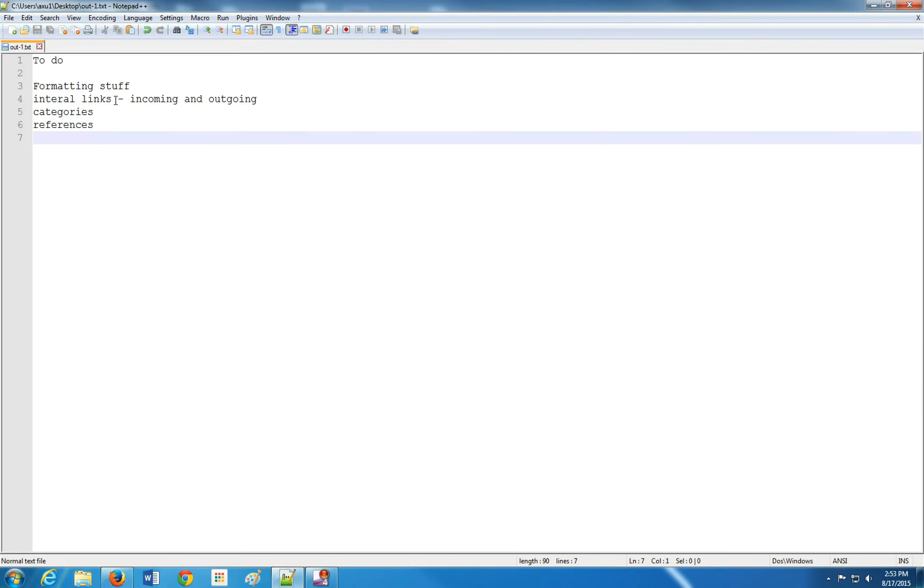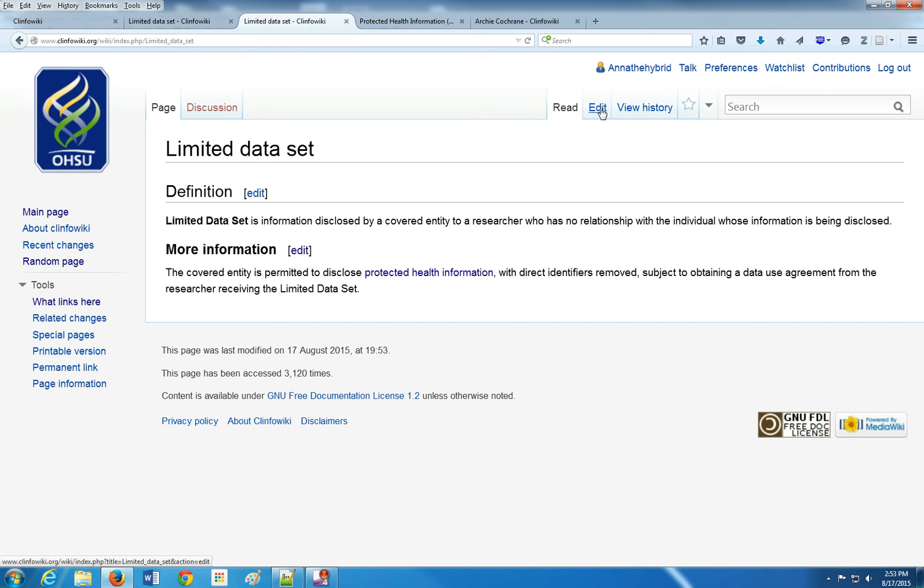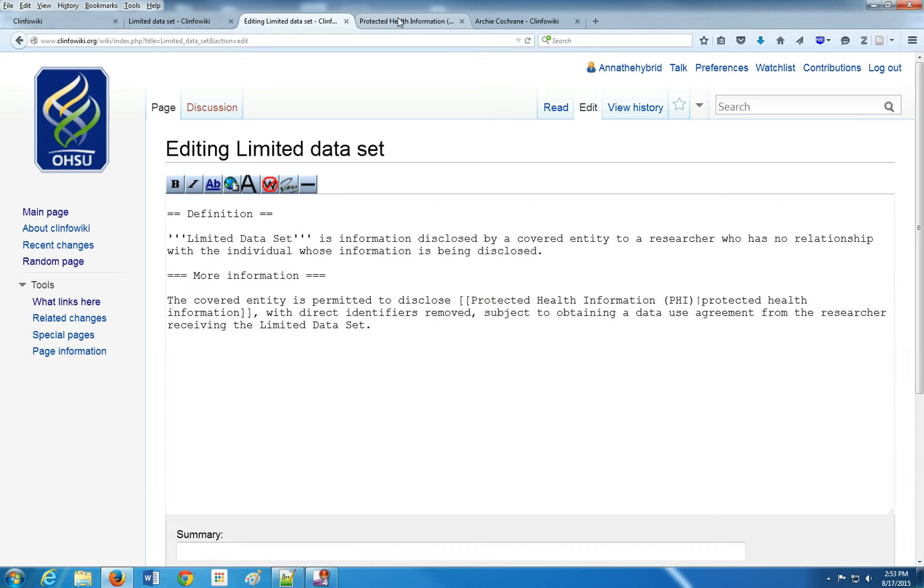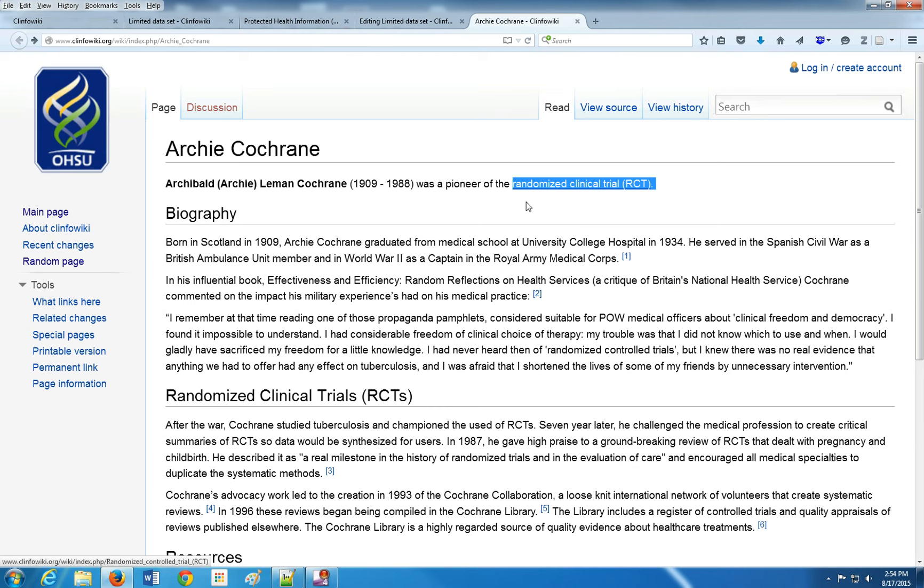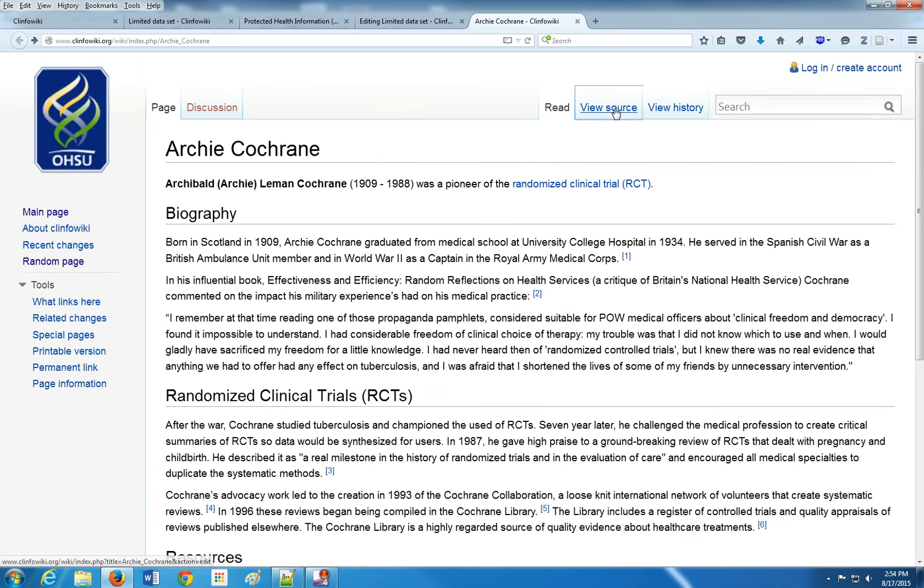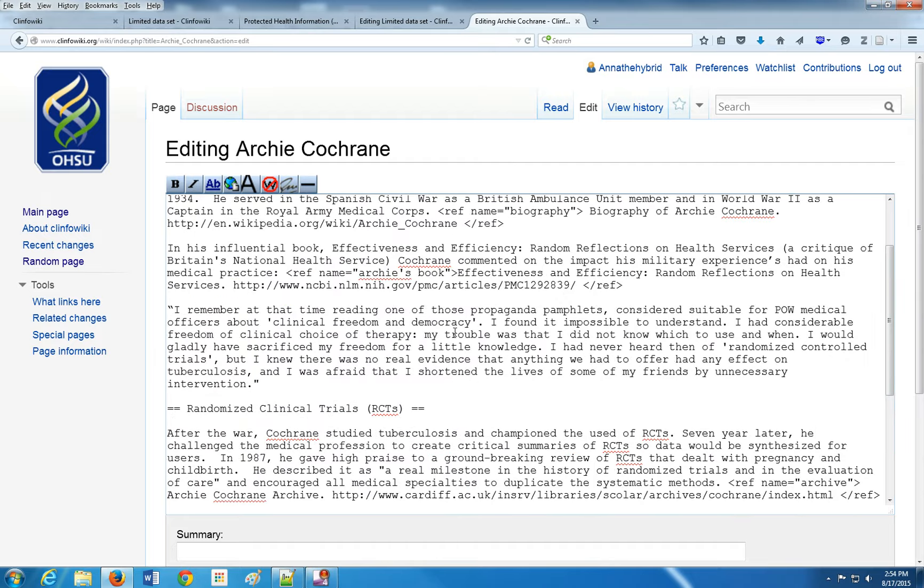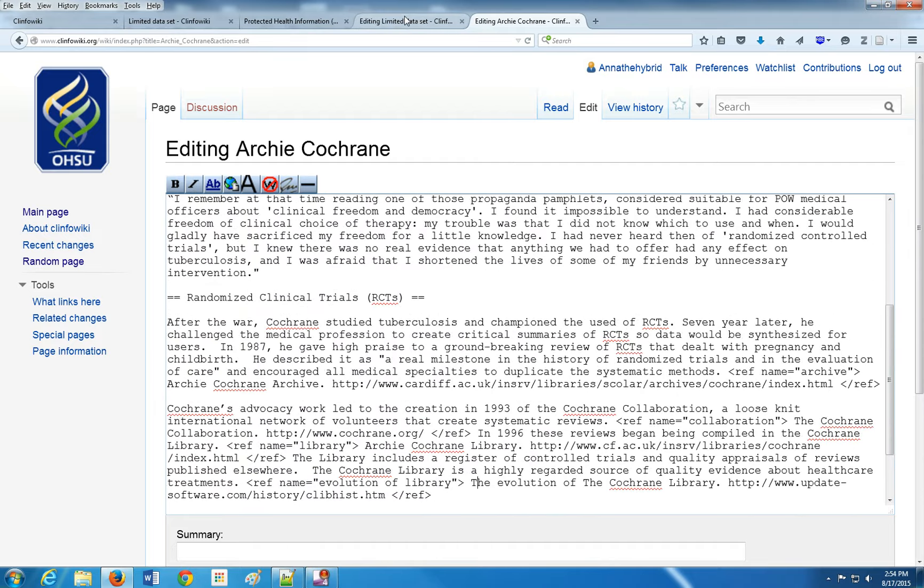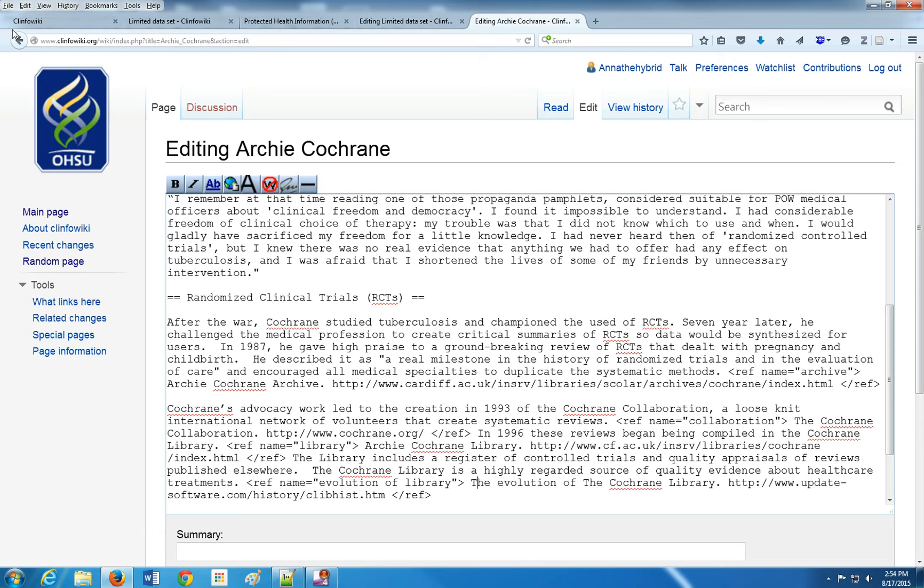Next thing I should do is categories. Right now we don't have a category for this, even though we know that limited data sets belong to privacy. Here's my super secret thing. I don't always remember how to make a category. If I can't remember, here's how I cheat. I go to a page that I know is done correctly. I did this Archie Cochrane page who made the randomized clinical trial. I love RCTs, so I made this page really nice. You notice that he has categories. So I'm going to review the source here, and it will tell me if I can't remember how to make a category. You can do it too. Copy and paste is your friend.